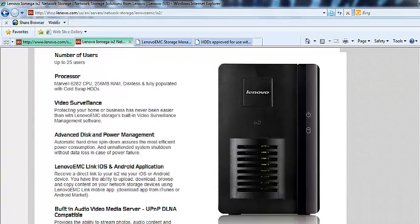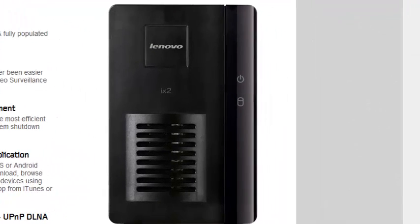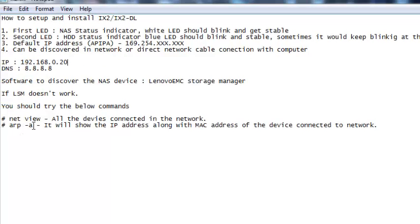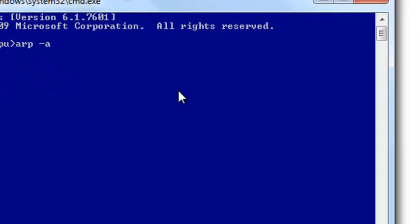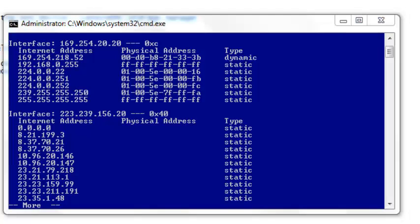Since the storage manager didn't find the device, I'll open the command prompt. On the sticker of the NAS unit you can find the MAC address. I'm going to run the command 'arp -a', which shows all IP addresses along with MAC addresses of devices connected in my network. Running 'arp -a', you can see the interface is 169.254.20.20 — that's my laptop's APIPA IP address.